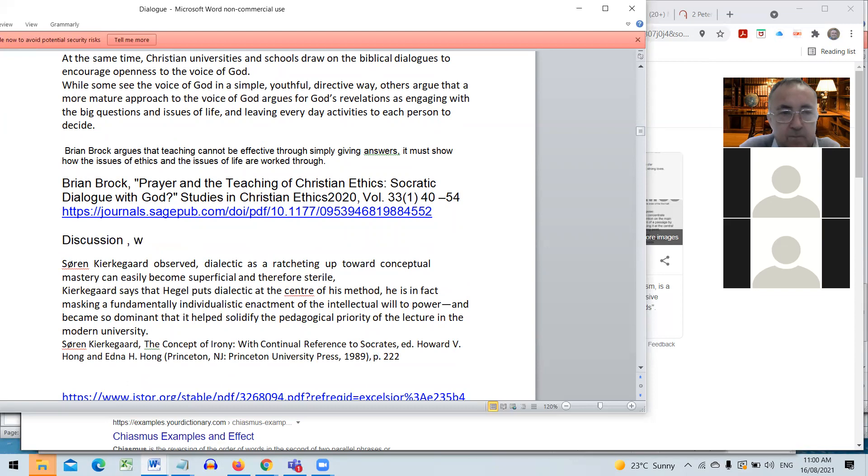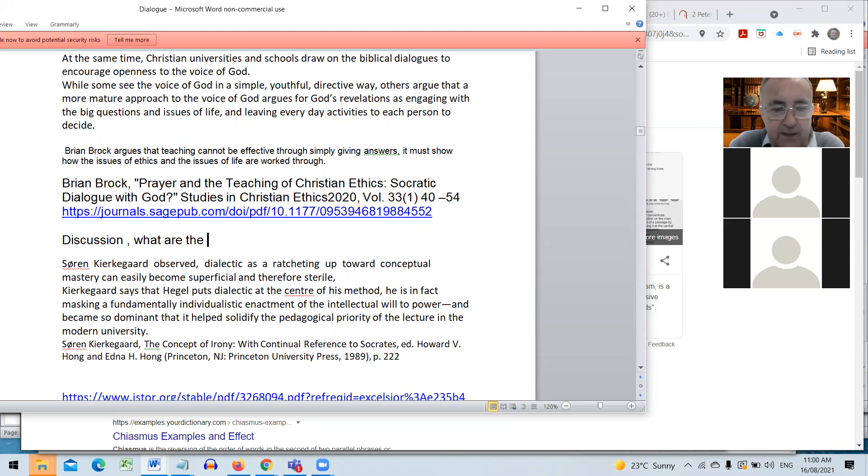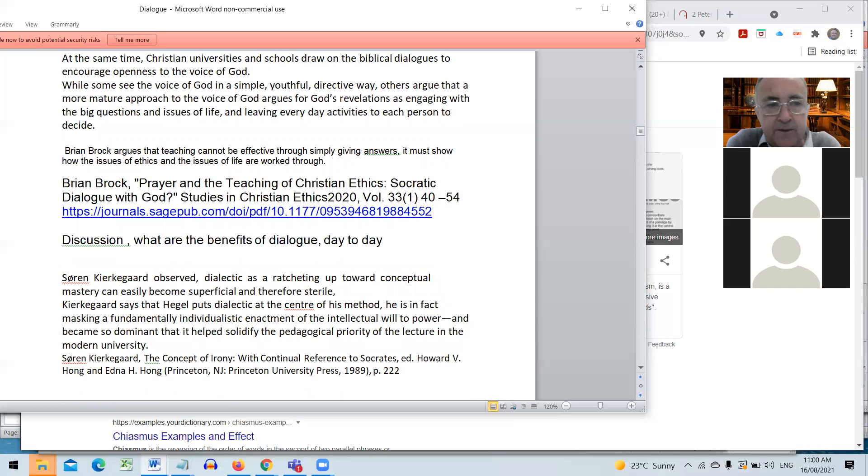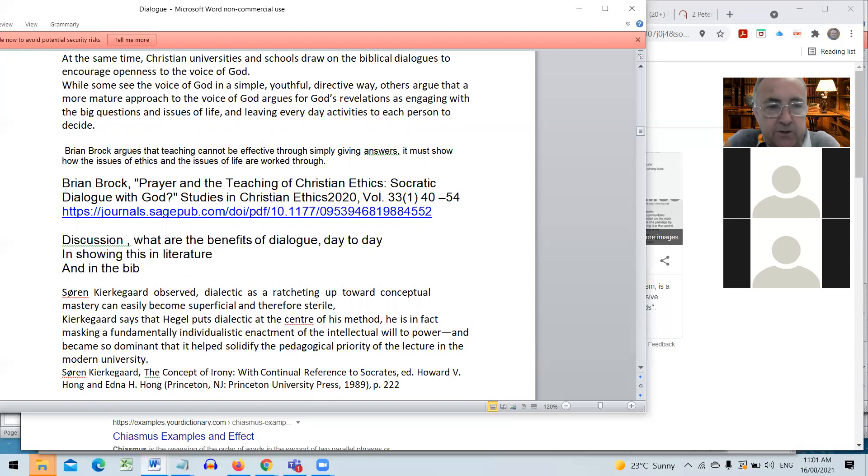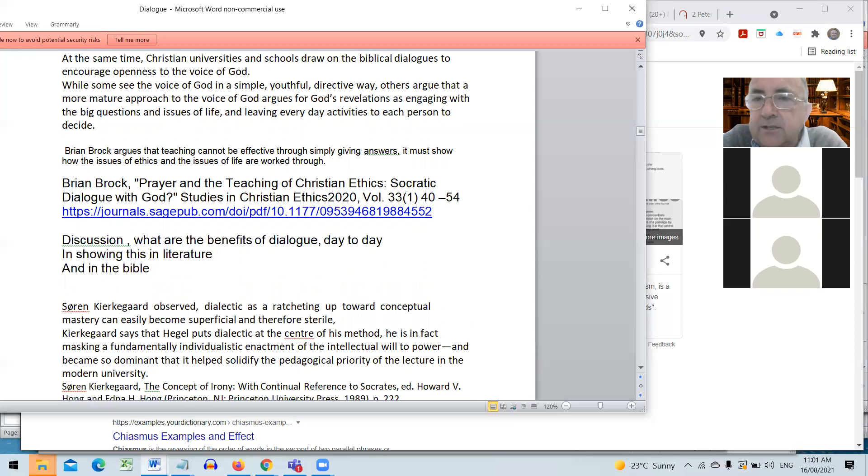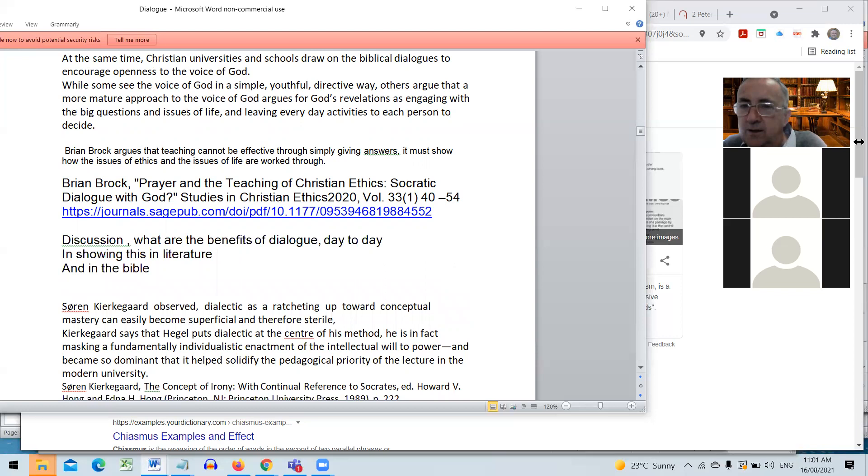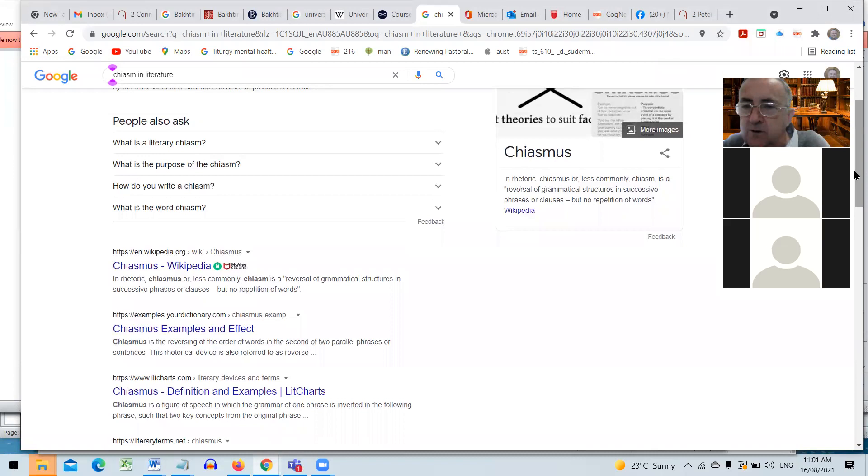I'll ask online too if you can speak to me. Jade first and then Kayla and then Matthew. What are the benefits of dialogue day to day in showing this in literature and in the Bible? We'll ask Jade first. So Jade, your thoughts, what are the benefits of dialogue day to day?